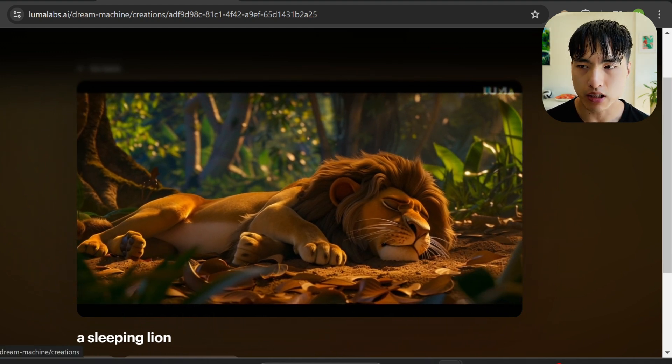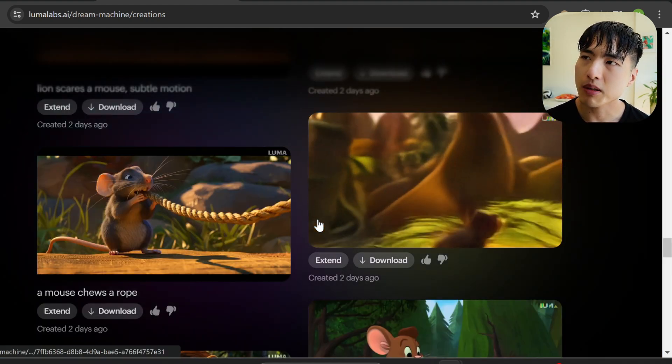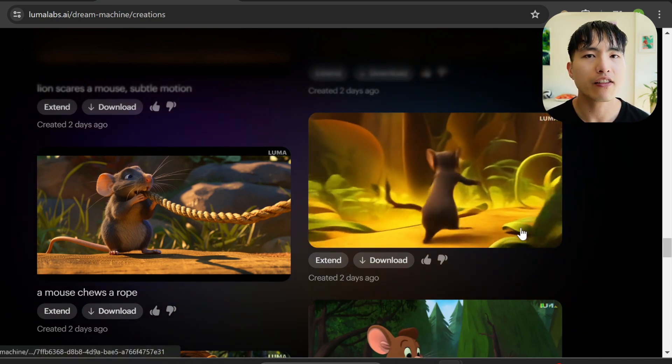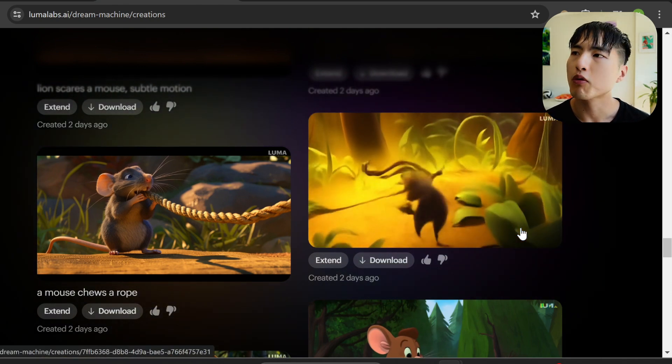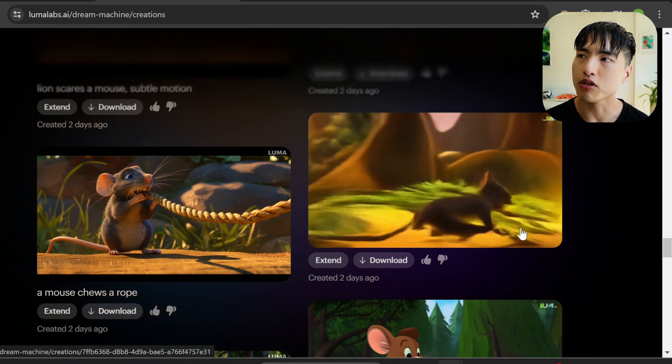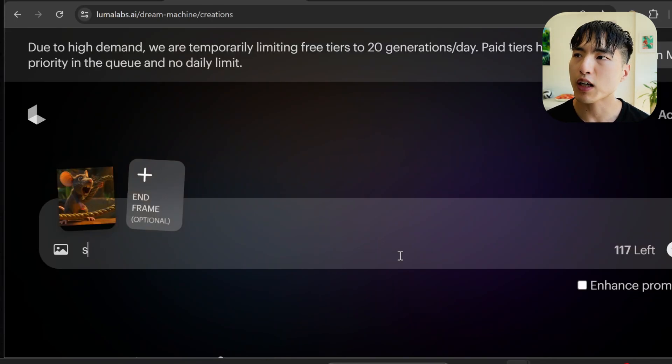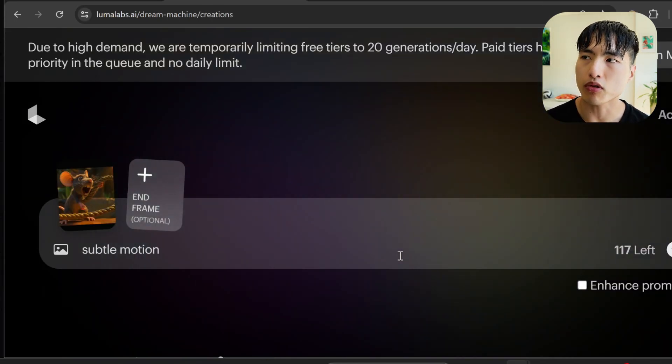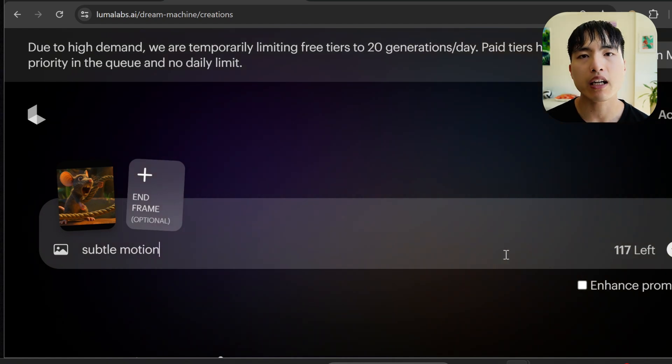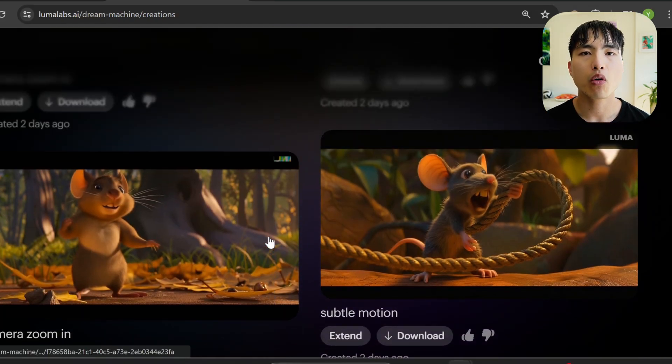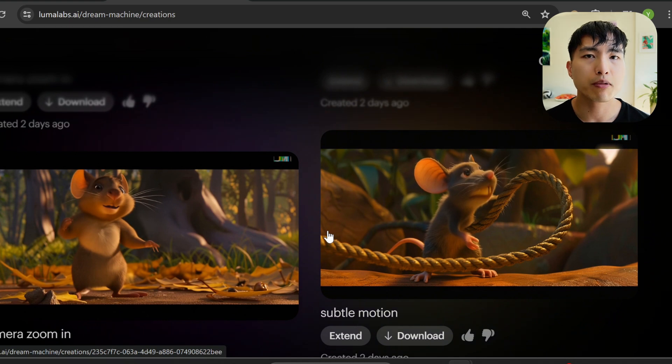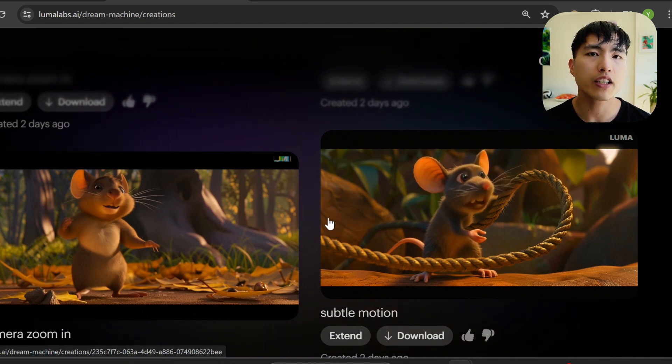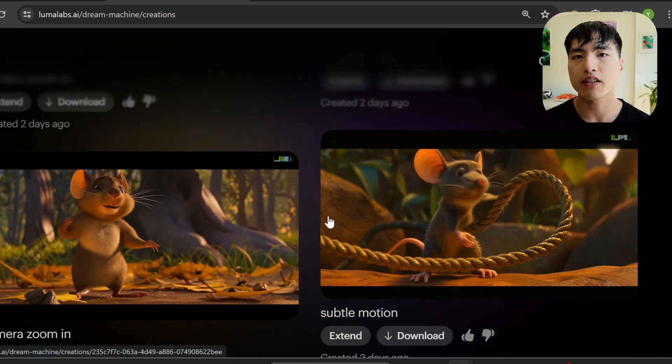However, sometimes you can create too much motion and the video starts distorting. We don't want that and the video is unusable. To deal with this, add words like 'subtle motion' to the prompt. This reduces the amount of camera movement so the video won't distort so much. Luma produces 5-second videos, but you can extend them all the way up to 15 seconds.